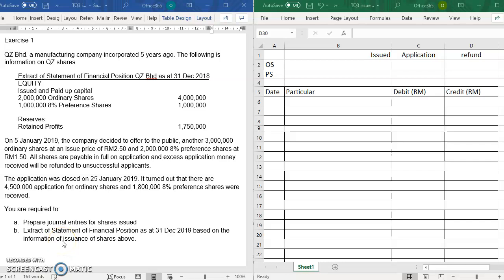Assalamualaikum, salam sejahtera. This video is to show you how to write an answer for a question on issuance of shares. On the left side is the question on issuance of shares, and on the right side it will show you how to write the answer. You may pause the video and read the question first.